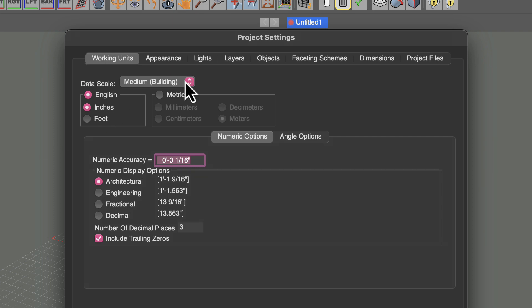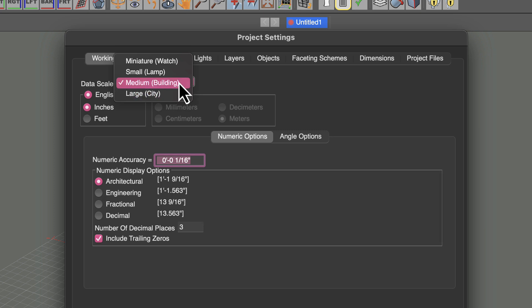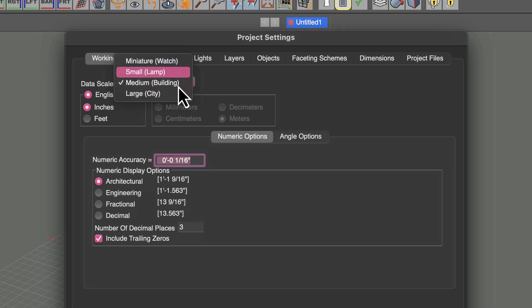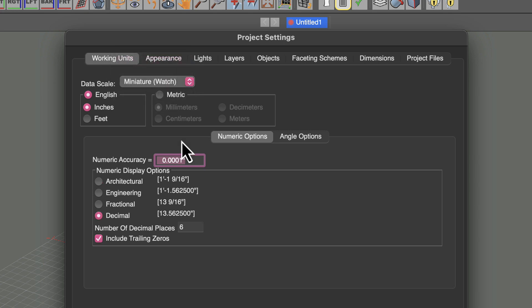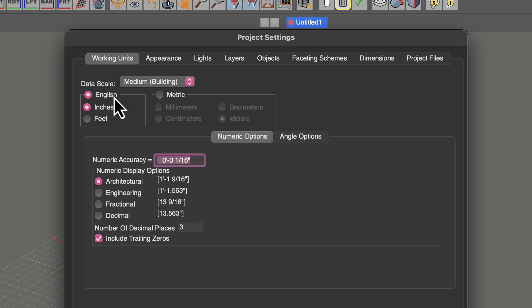The default data scale for a project is medium building, but you can change that to large, medium, small, or miniature. Each one of these that you choose might change some of the settings that you'll see in here, and it's worth paying attention to because you want to make sure that you're drawing at the right scale.